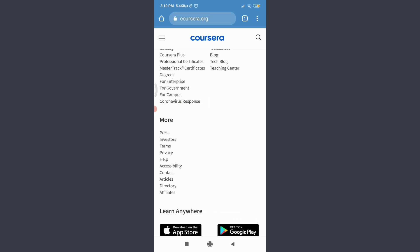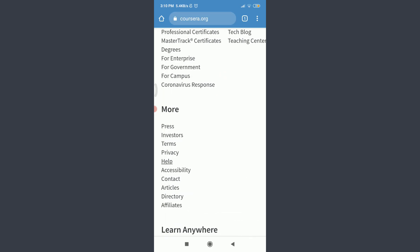Zoom in and tap on Help. This will take you to the official Help Center of the Coursera app.